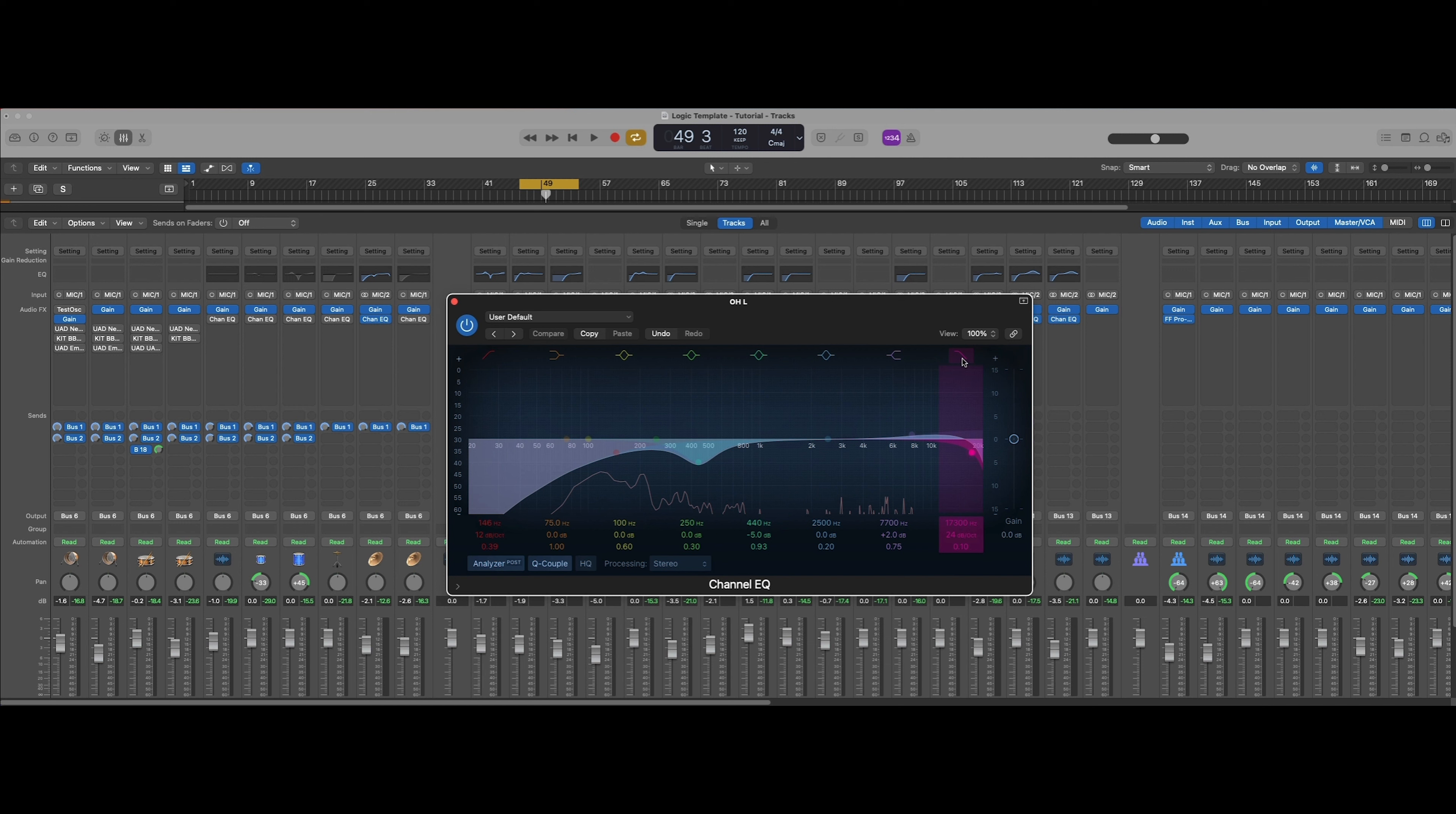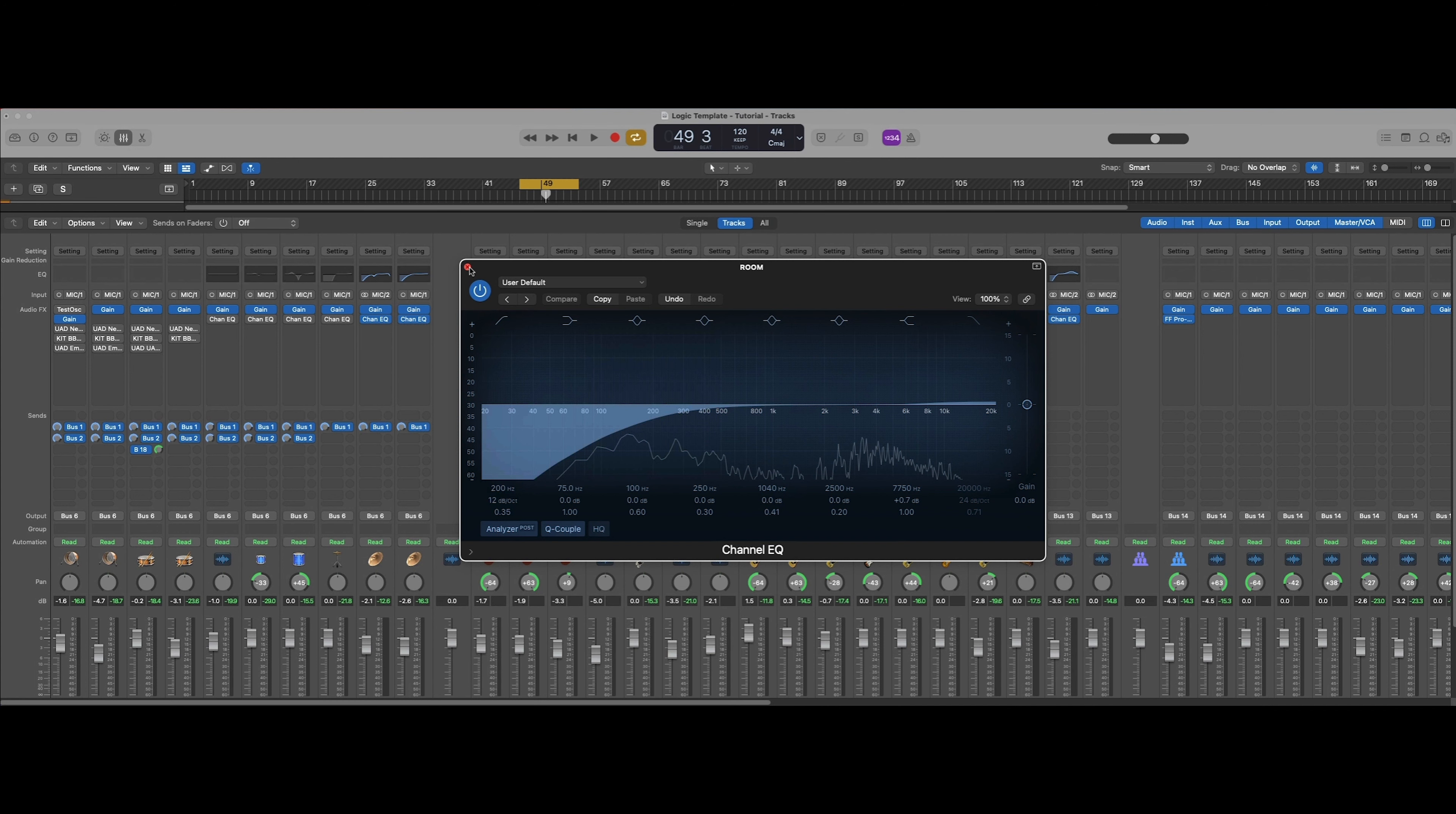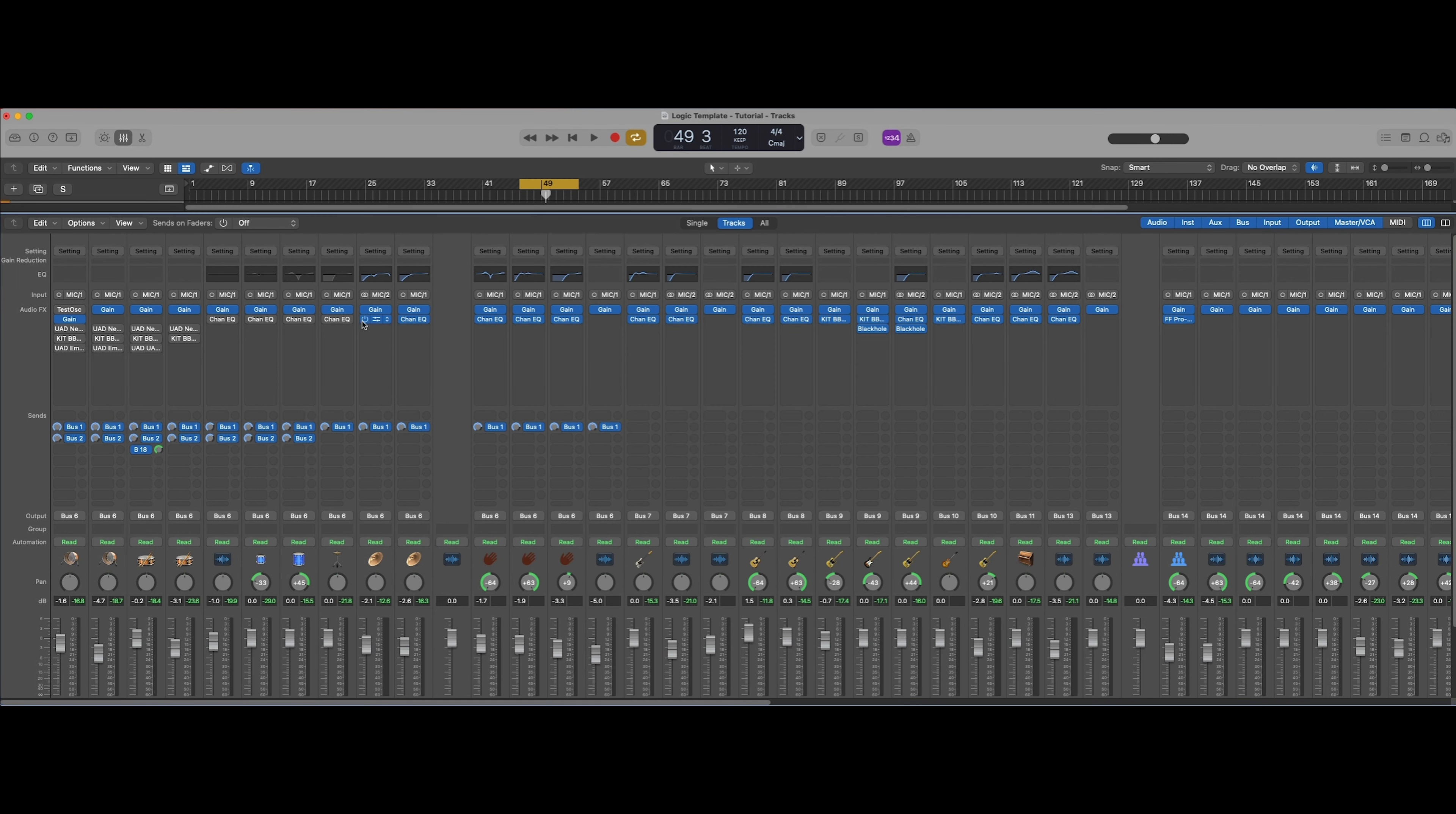Next thing is almost the same thing on the rooms, just rolling off a lot of that low rumble. I feel like it just kind of interferes with the kick a little bit. Let's see what those sound like when we bring them in. Tightens everything up.